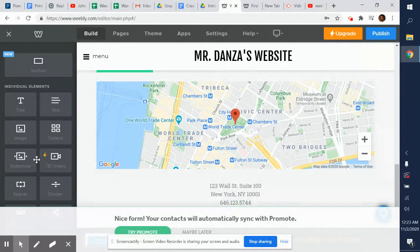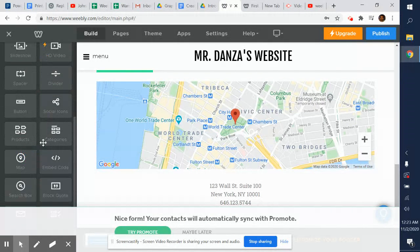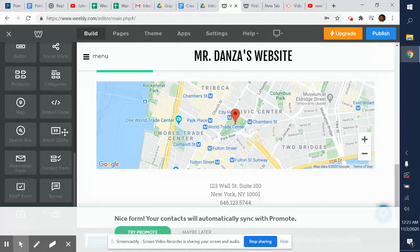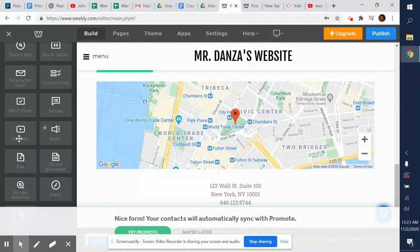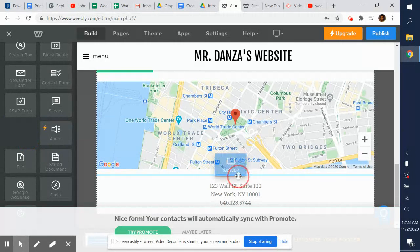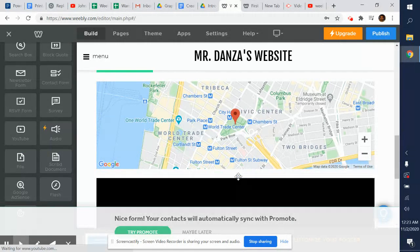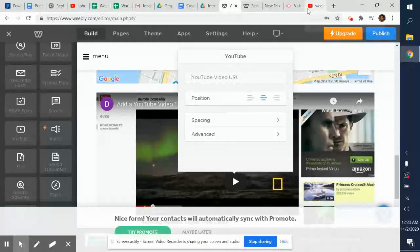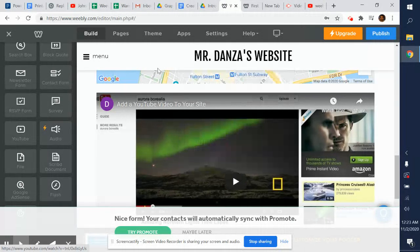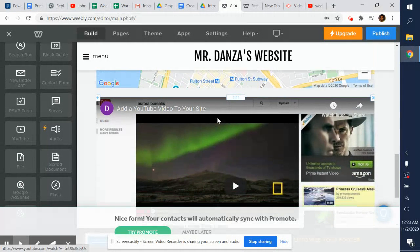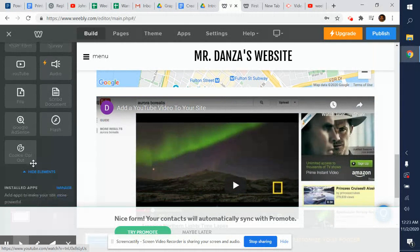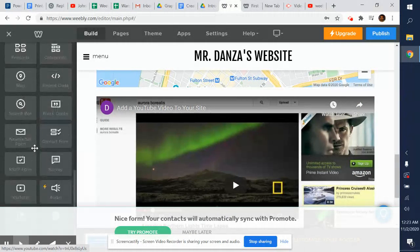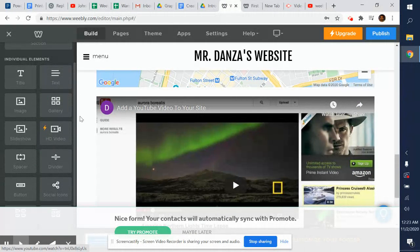Some of the other elements you've got: contact forms, newsletter, surveys, RSVP forms, YouTube video. If you want to add YouTube videos in here, check it out. I just drag and drop it in here. Just click, enter the YouTube URL you want, paste that in there, and a YouTube video shows up on my website. Pretty cool.